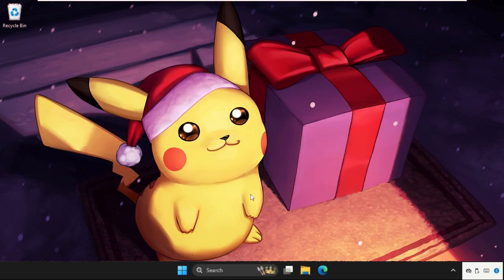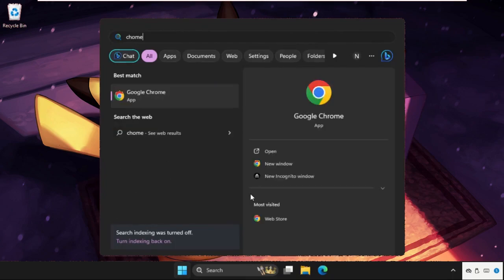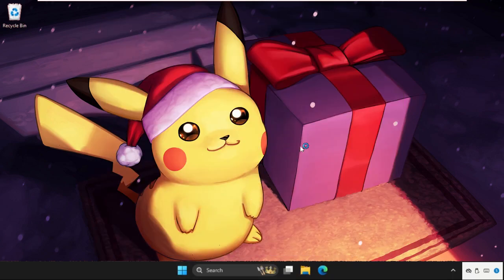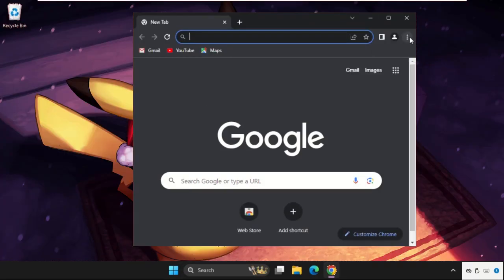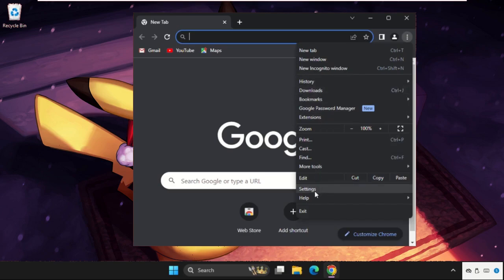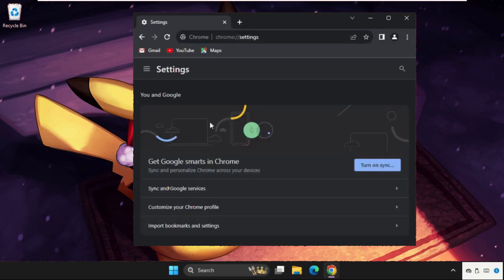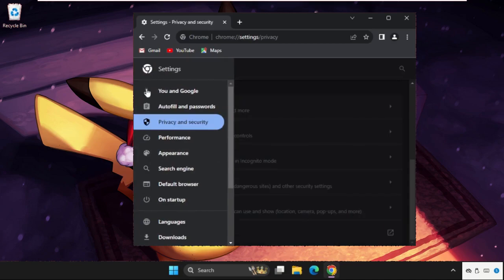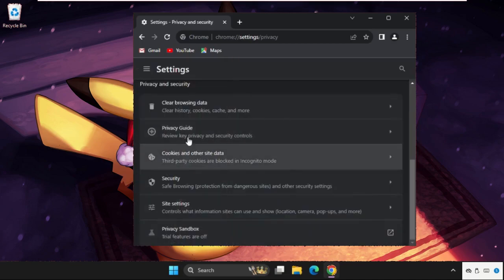Then open any web browser. Click on these three dots, click on the Settings. Go here, click on Privacy and Security, then click on Clear browsing data.